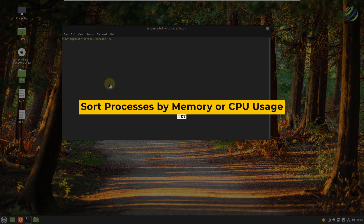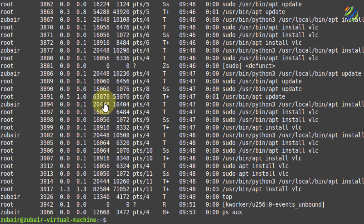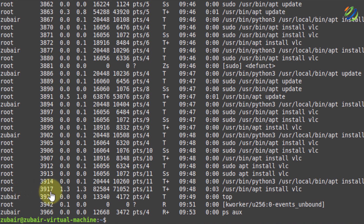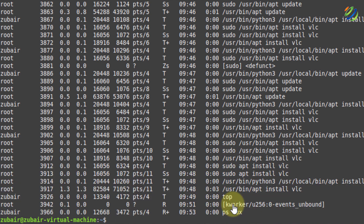Number seven: sort processes by memory or CPU usage. In Linux, we can list out all the current processes and sort them by how much memory each process is consuming with the ps aux command. This is helpful when your system seems to be running on more memory than usual. I'll write ps aux and hit enter — these are the processes running right now. Some are running by root, some by Zubair, and here we have the process IDs and the list of every command used, such as ps aux, top, vlc, etc.